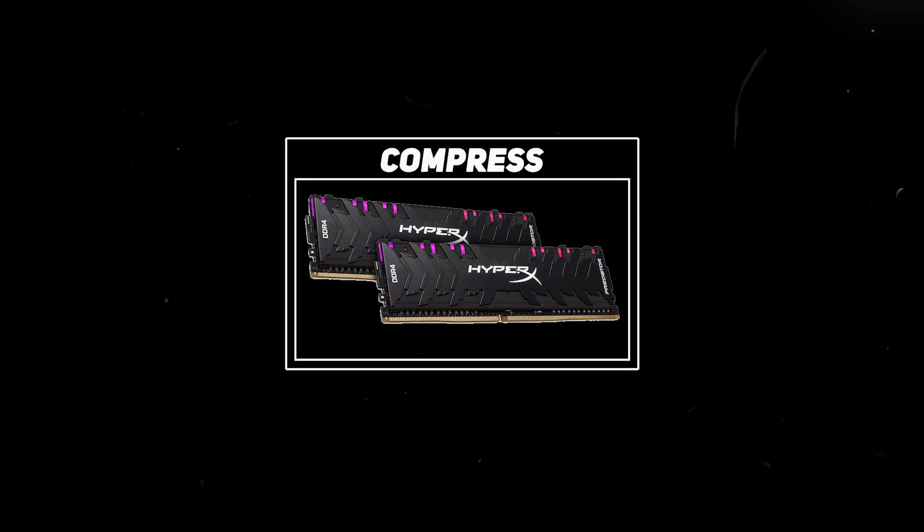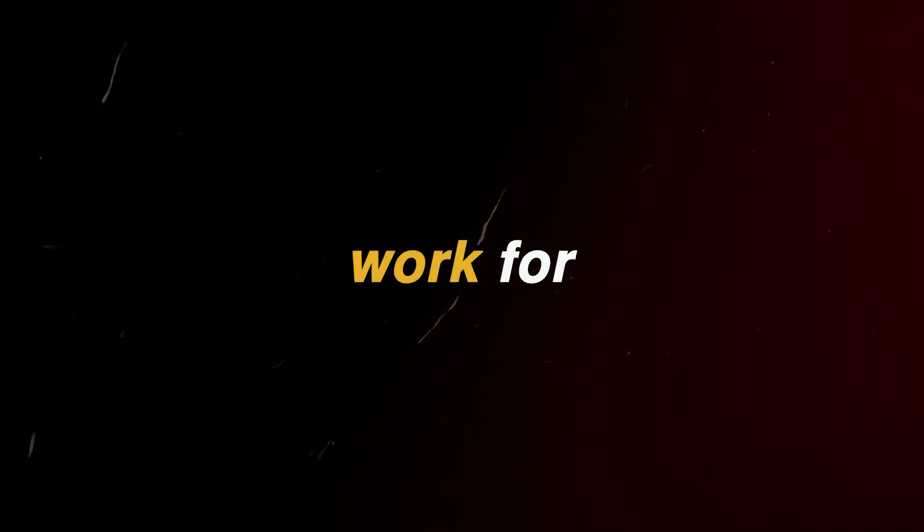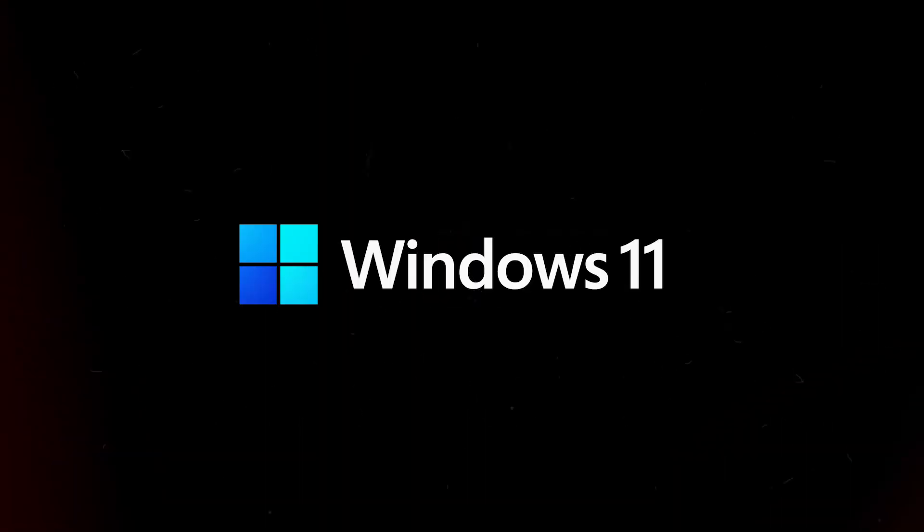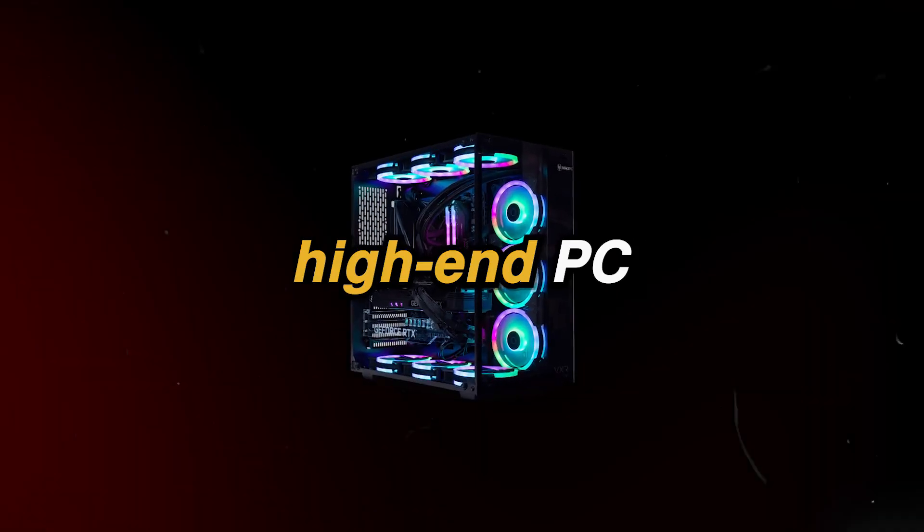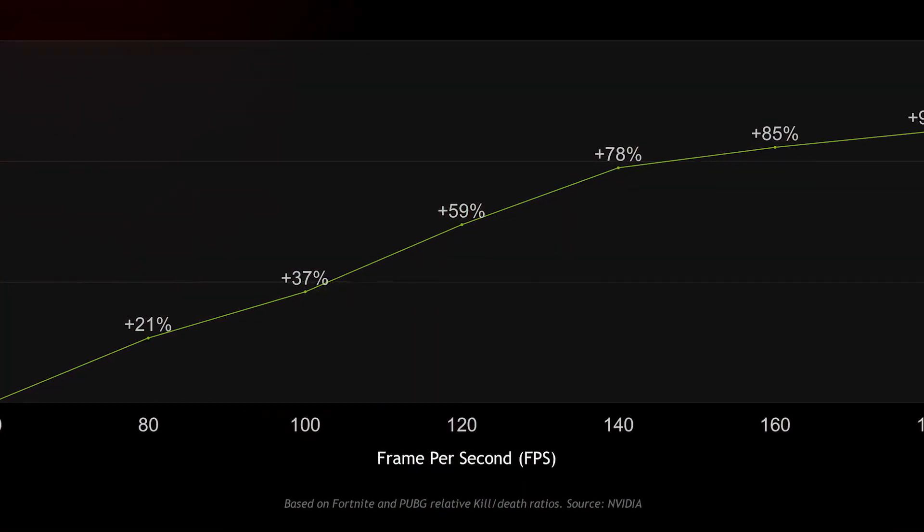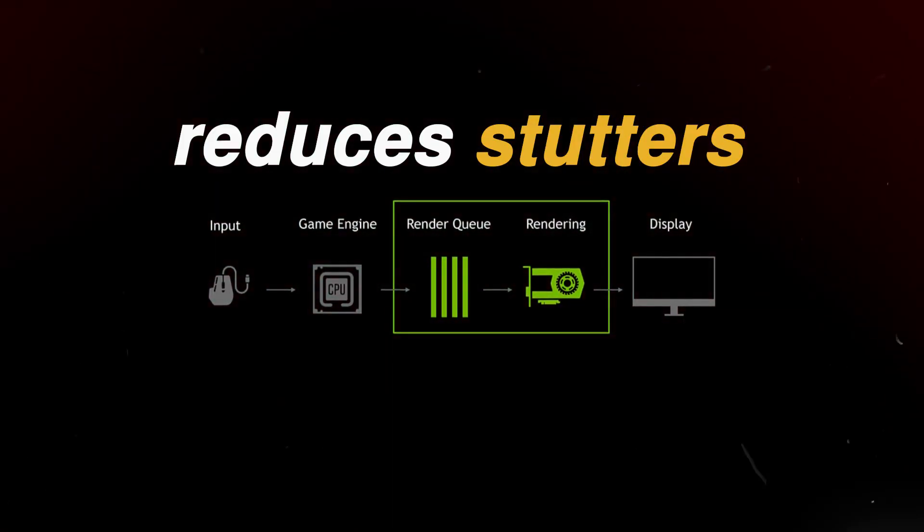You need to disable this one setting right now to boost FPS and reduce stutters in all games. It is related to Windows memory compression and this will work for both Windows 10 and Windows 11, as well as any low, mid, or high end PC. This will help you get more FPS and make your games much smoother by reducing stutters.